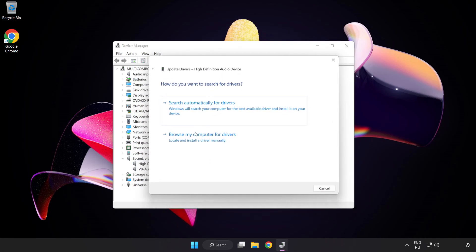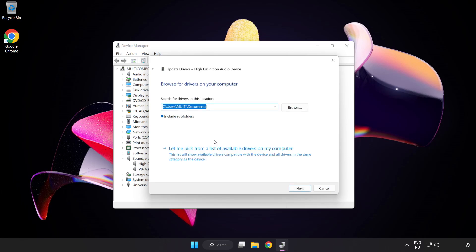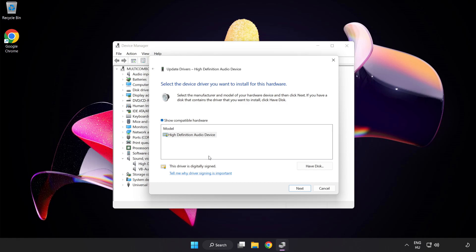Click Browse My Computer for Drivers. Let me pick from a list of available drivers on my computer. Click your used audio device and click Next.